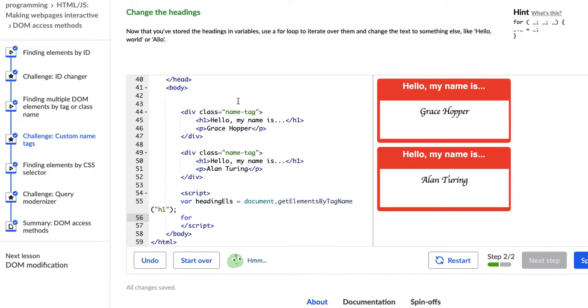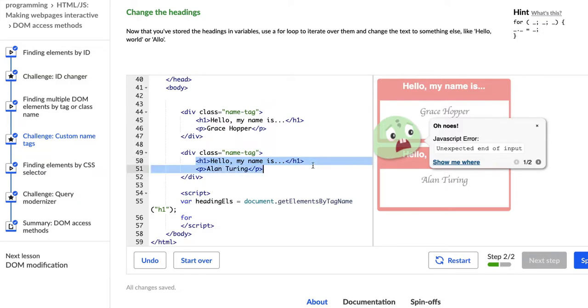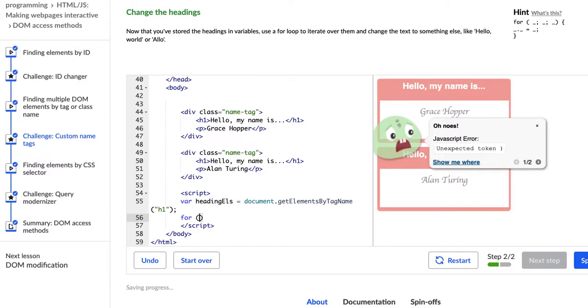So what we want to have happen is we want the for loop that we're going to create to iterate through each of the headers, the heading ones, and change them to something else. So essentially we have an array of things. So we're going to create this for loop to iterate through them and do something more than once.